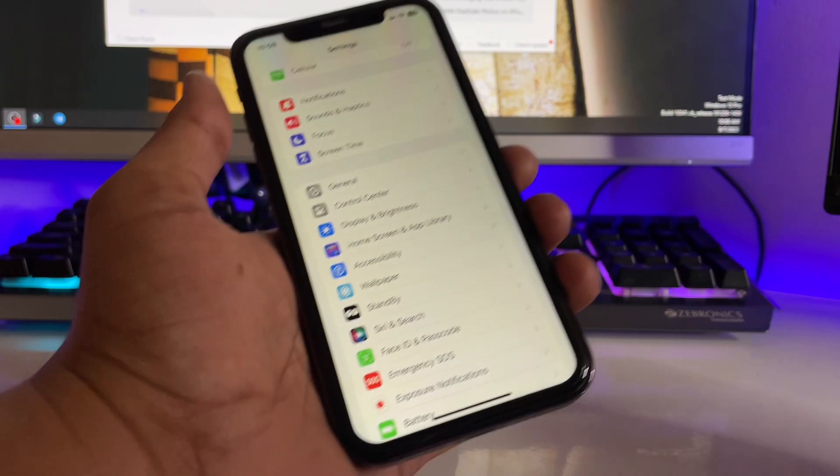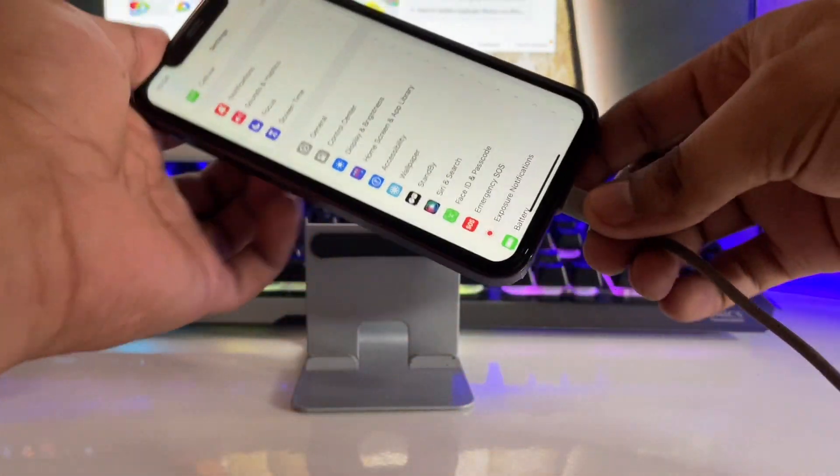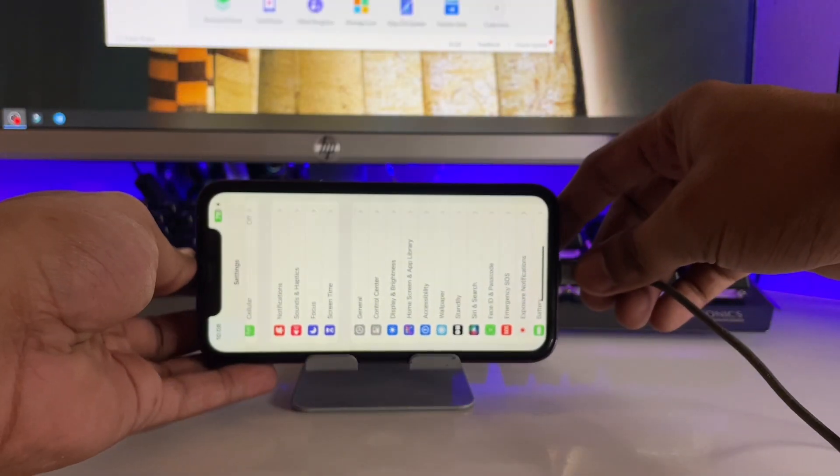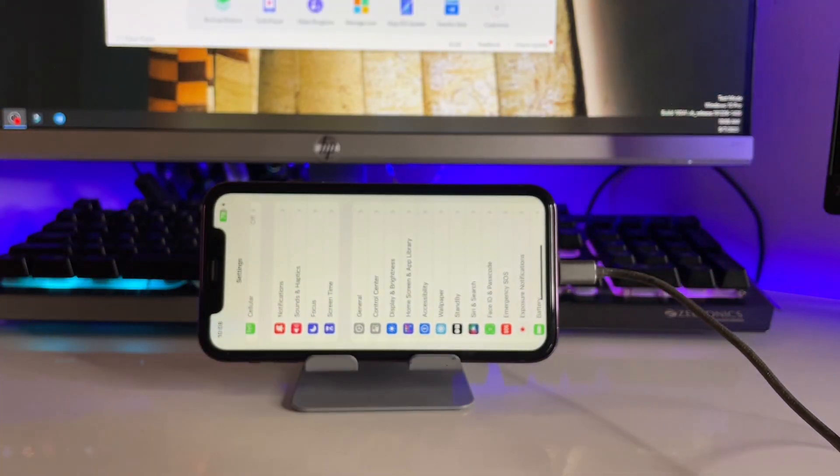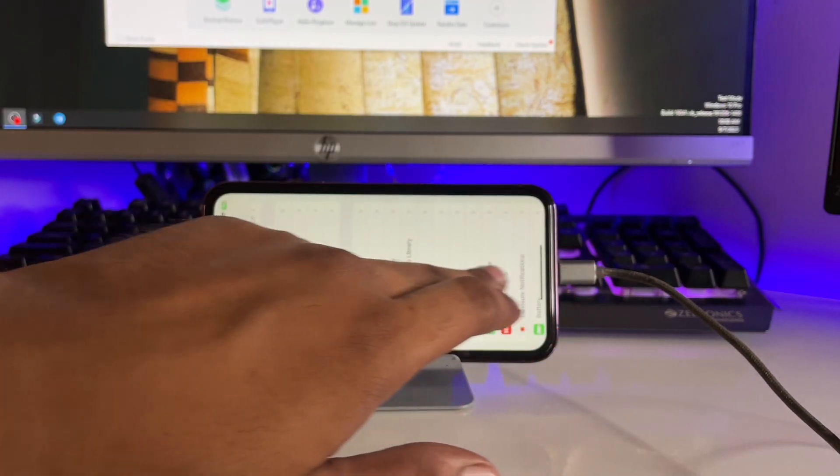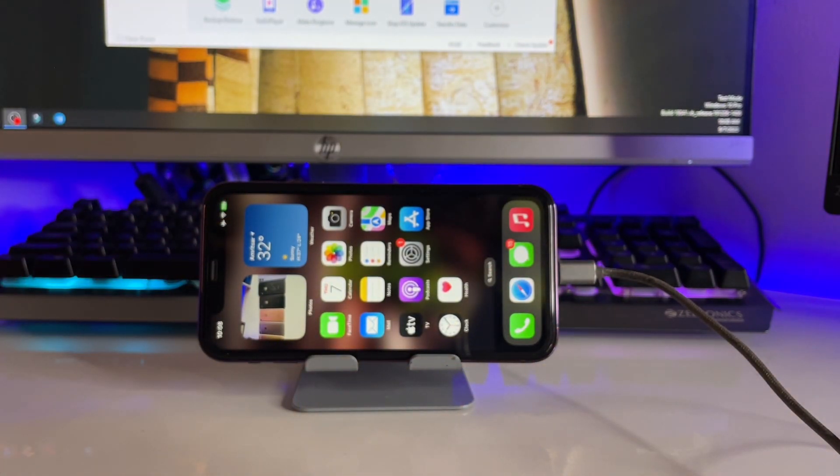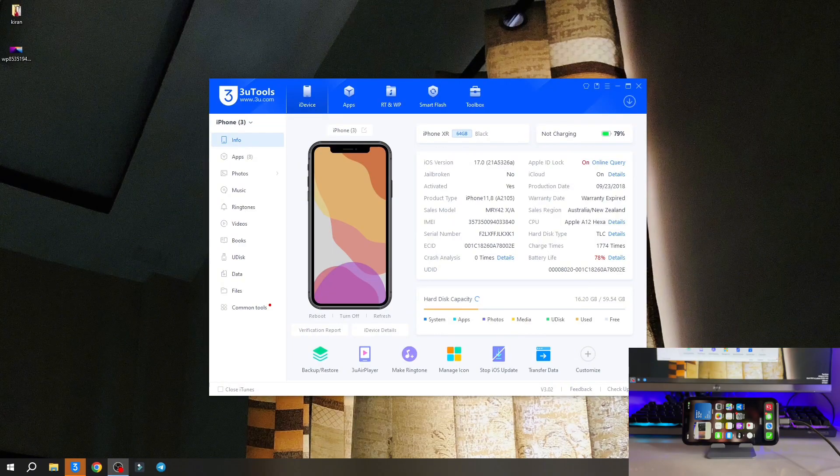Just connect your iPhone with the computer and you guys can see here, just make sure you trust your computer. Now in the PC you have to download 3uTools software.